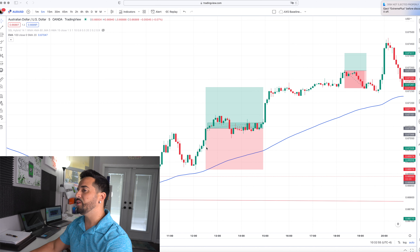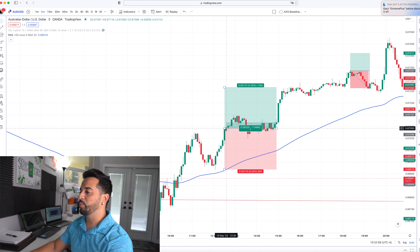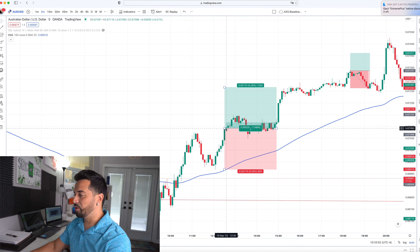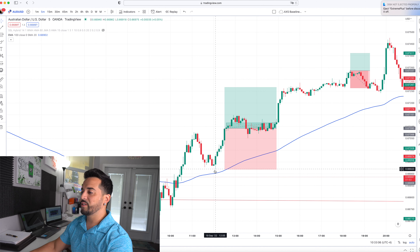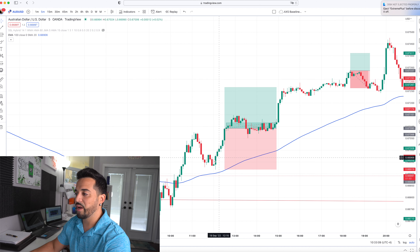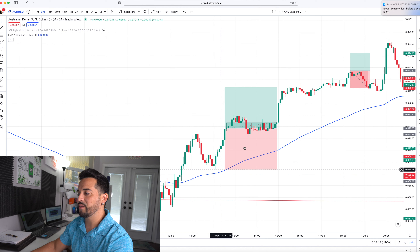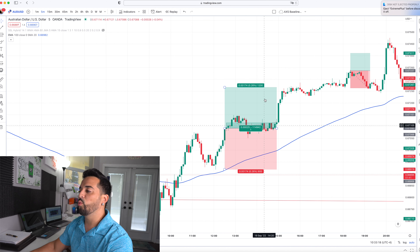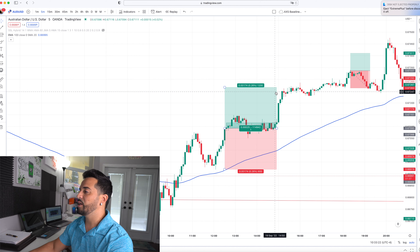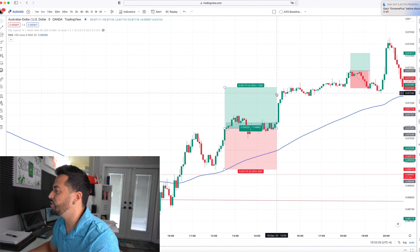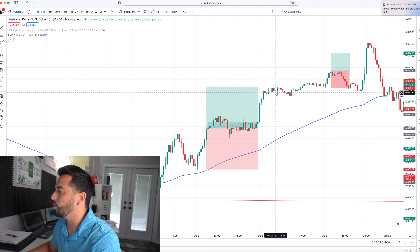This was the first trade that I took yesterday — it was an AUD/USD trade. I ended up getting into the trade right about here, so the price was at about 67.90. I placed the stop loss down here at the previous low point since it was a buy signal, and I went for a 1:1 risk-reward ratio, so I ended up getting the take profit up here. I think I ended up closing the trade a little bit early because I was happy with the profits.